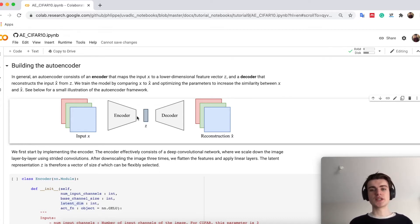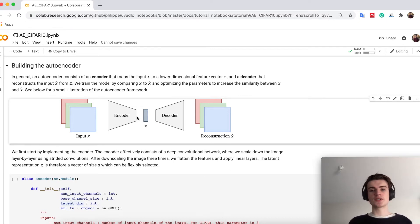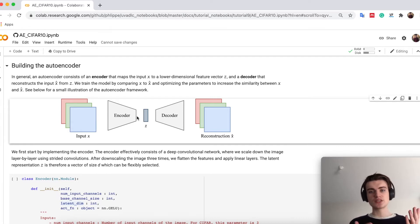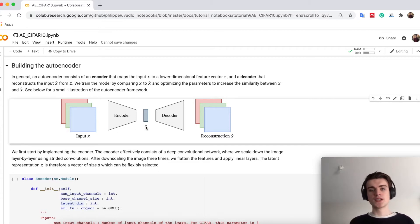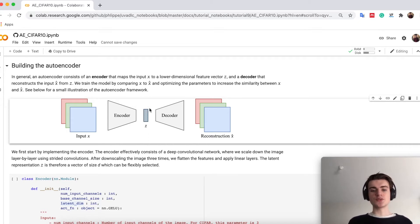You can imagine we just take our usual classification networks and remove the final classification layer, so that we end up with a few features instead of class predictions. These features are then lower dimensional than the input image. Usually they are 64, 128, this range.